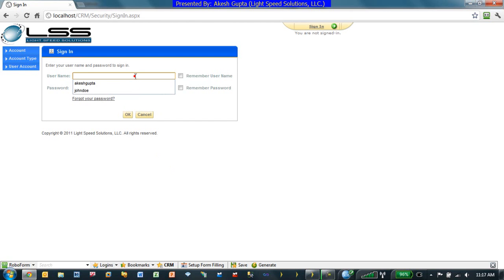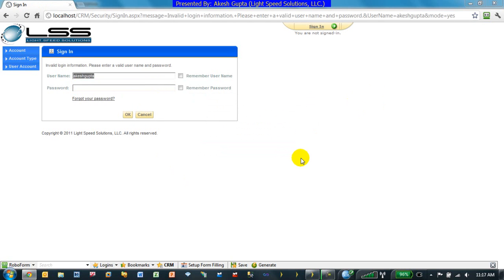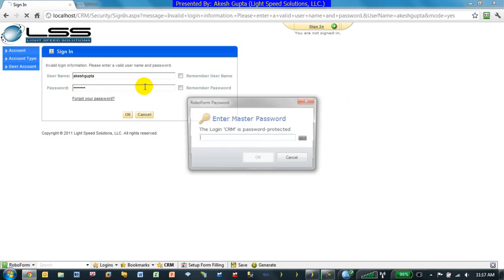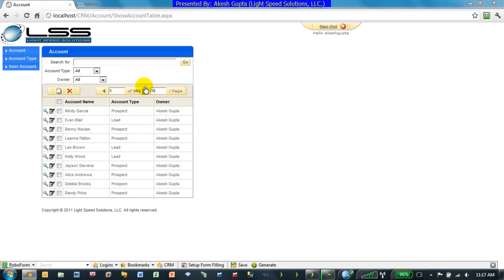And let's log in as Akesh Gupta. I apologize, must have typed in wrong password. And as you can see, since I logged in as Akesh Gupta, all my records are only shown for my user account ID.